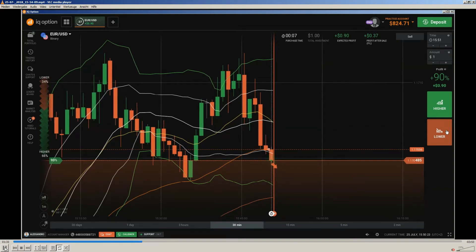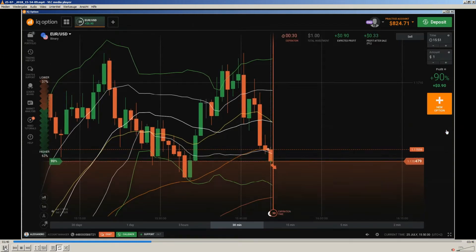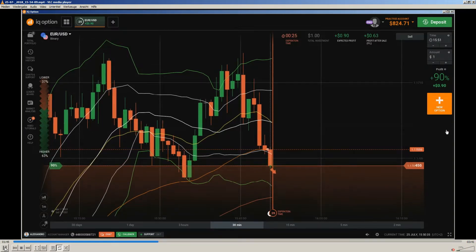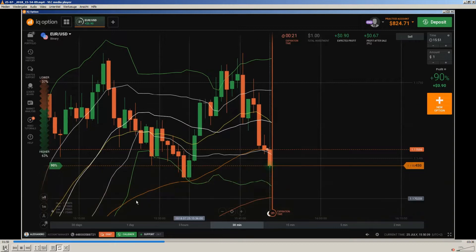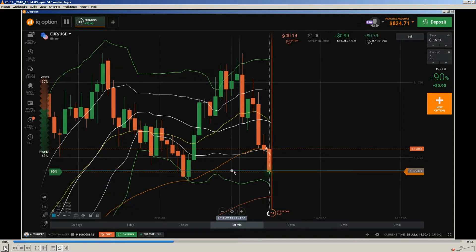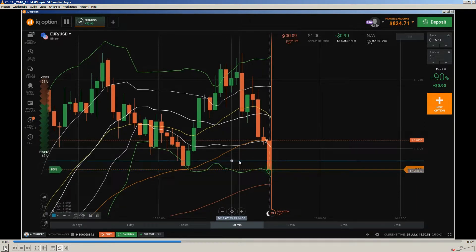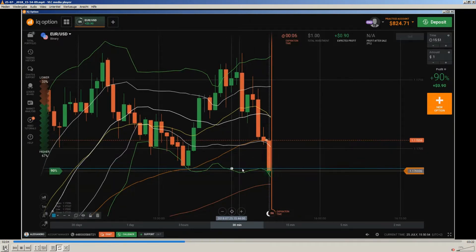We are getting into a breakout — price is heading down. There is a little rejection, now we are getting into the expiration time, and then price is moving further down. Almost in the last two seconds of expiration, price is moving, and that is what often happens. The next target I am expecting is the top of this candle, because that is what is called an extreme level.